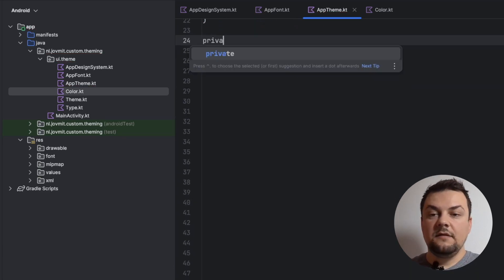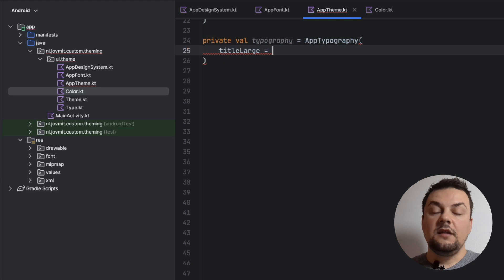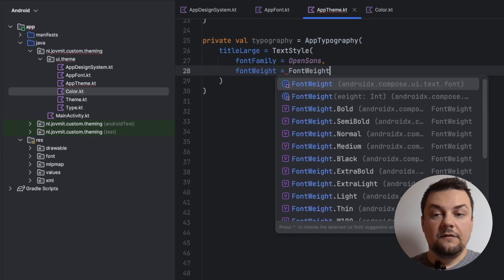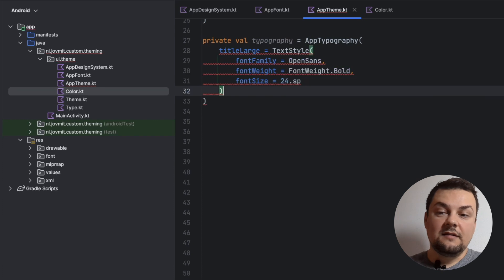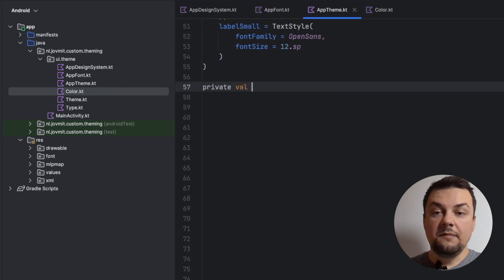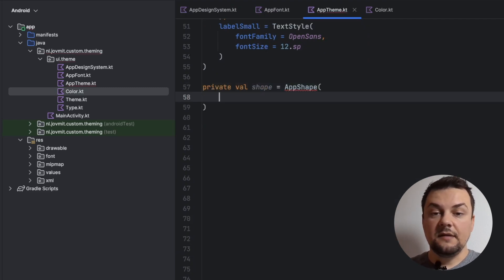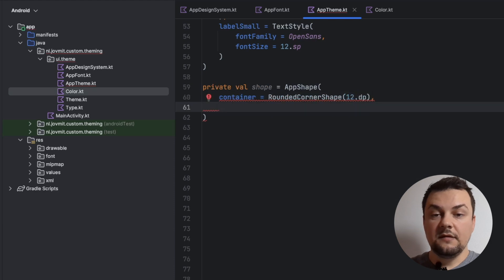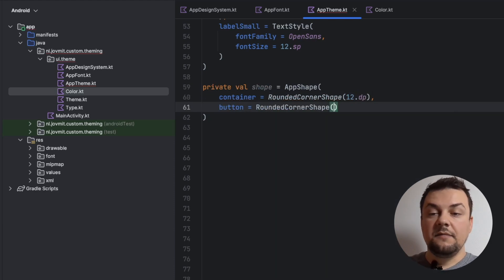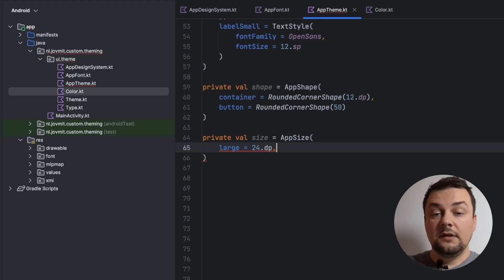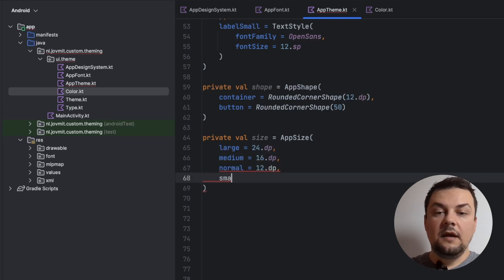Next, let's create an implementation for the typography. When defining the properties of the typography, we are going to use the font family we created in AppFont. For each property I'm also defining the font weight and of course the font size. The list of things we can change in text style is pretty big — I'll leave that for you to explore. When it comes to the shape, I'd like to apply rounded corners for screen elements — for the container property I'll use RoundedCornerShape with a radius of 12dp, and for the button I'll make edges rounded by 50%. Finally, let's define the sizes: 24 for large, 16 for medium, 12 for normal, and 8 for small.